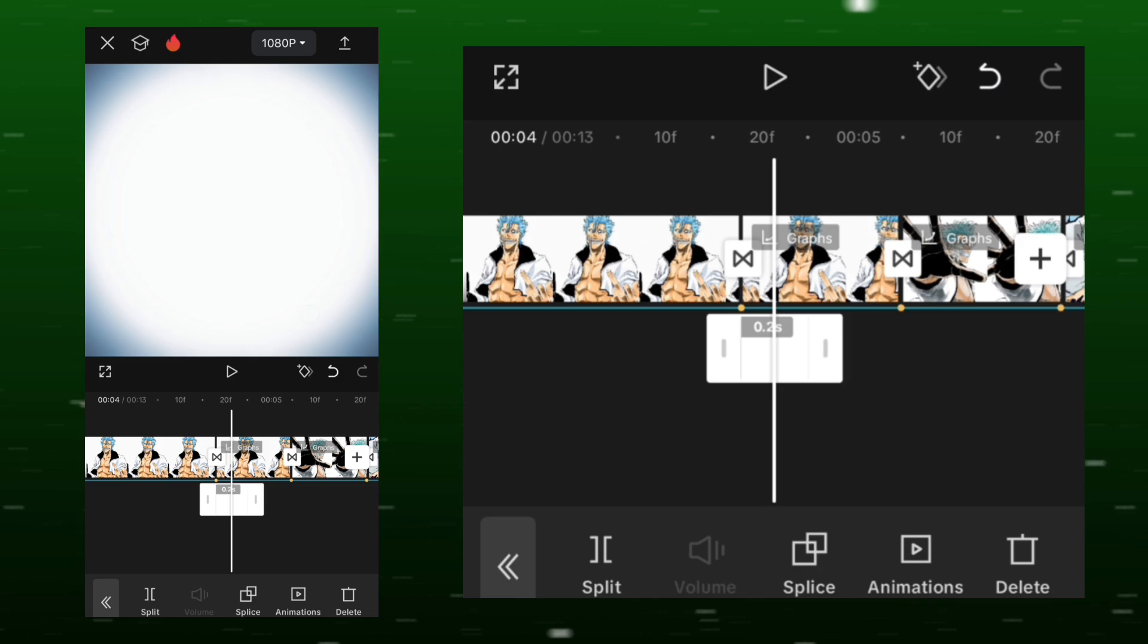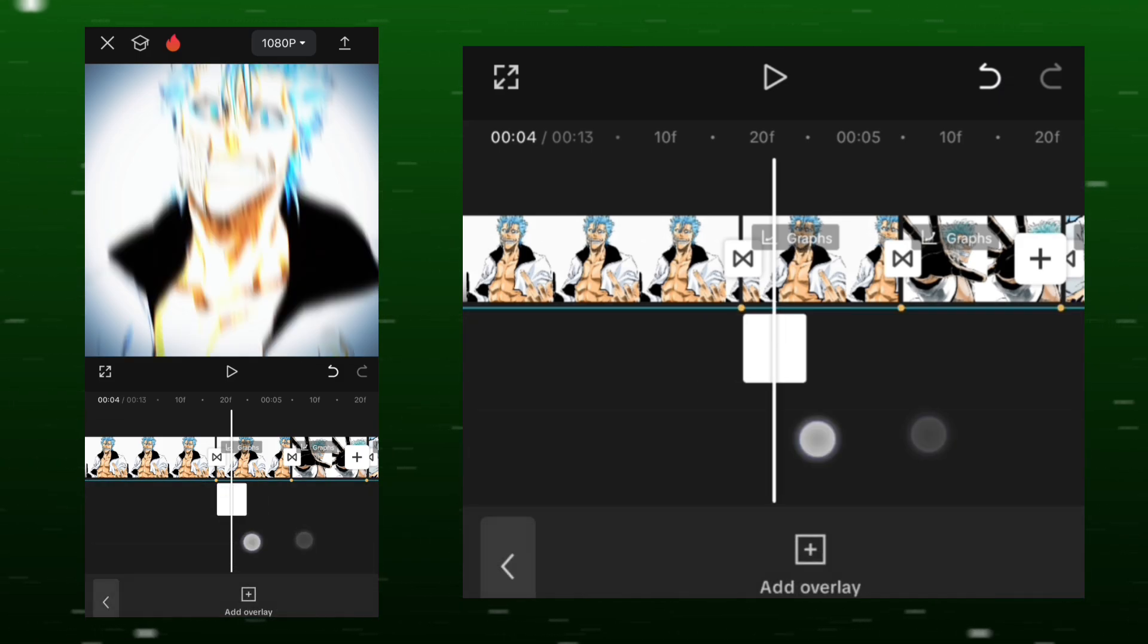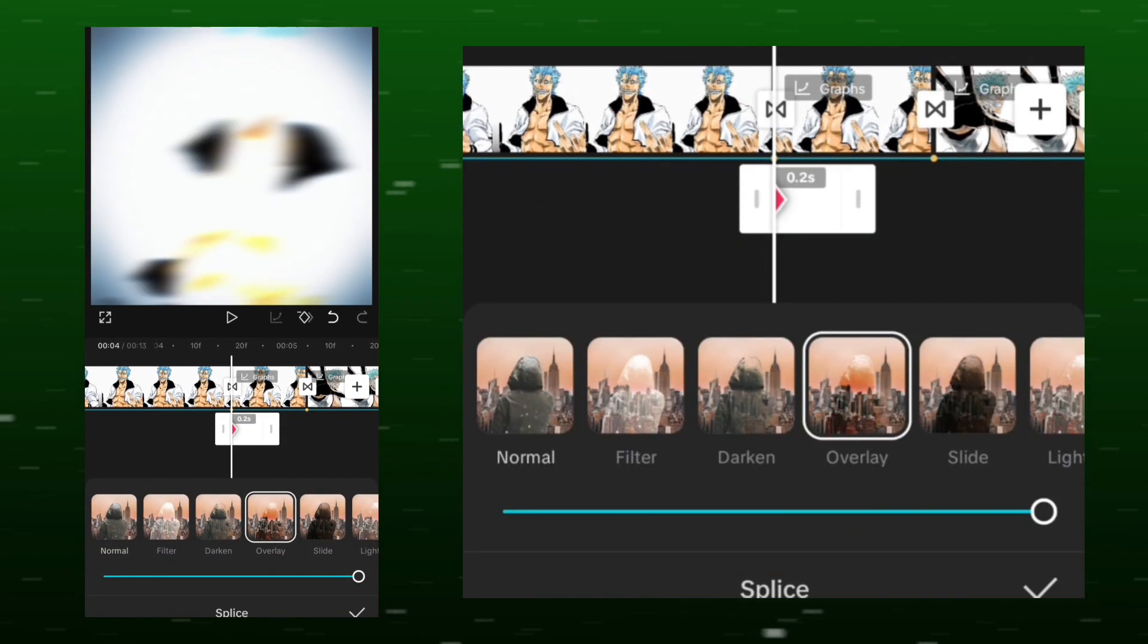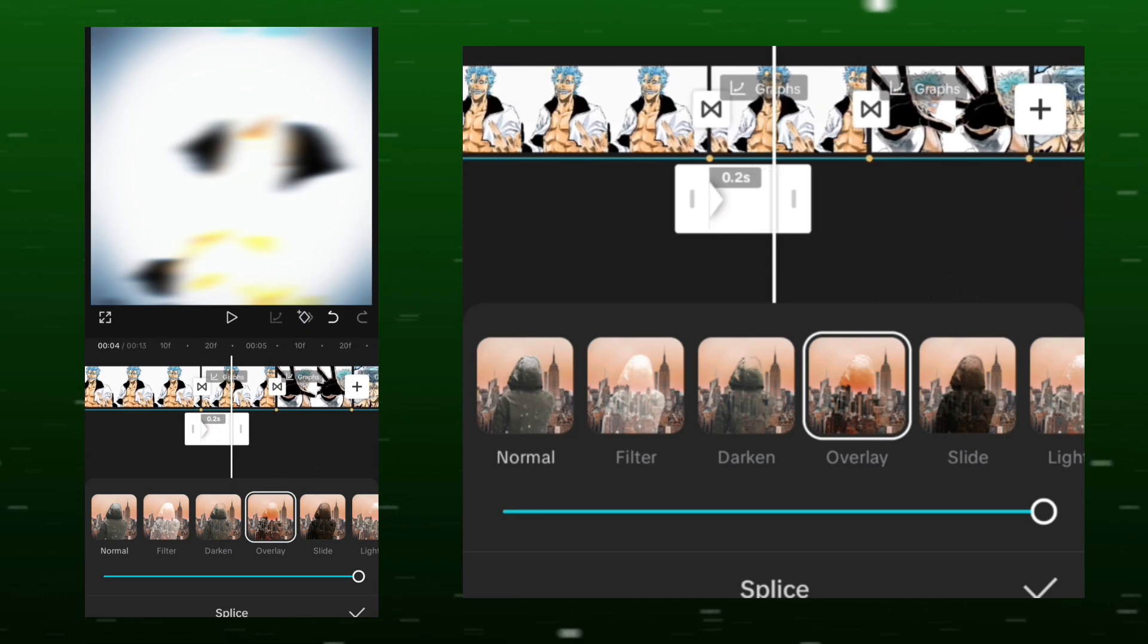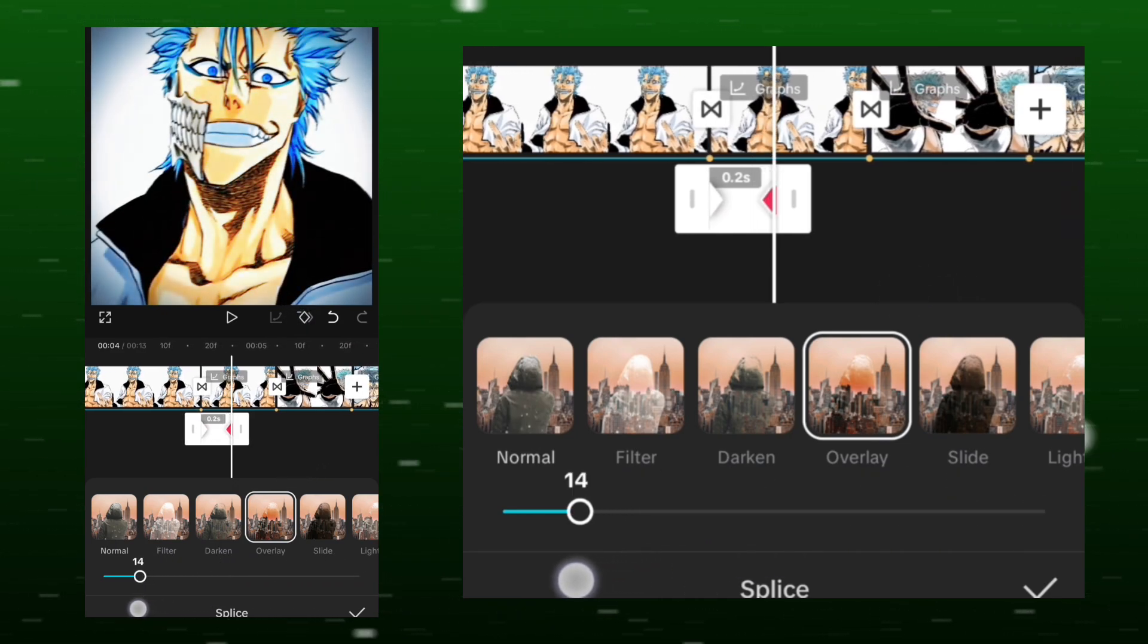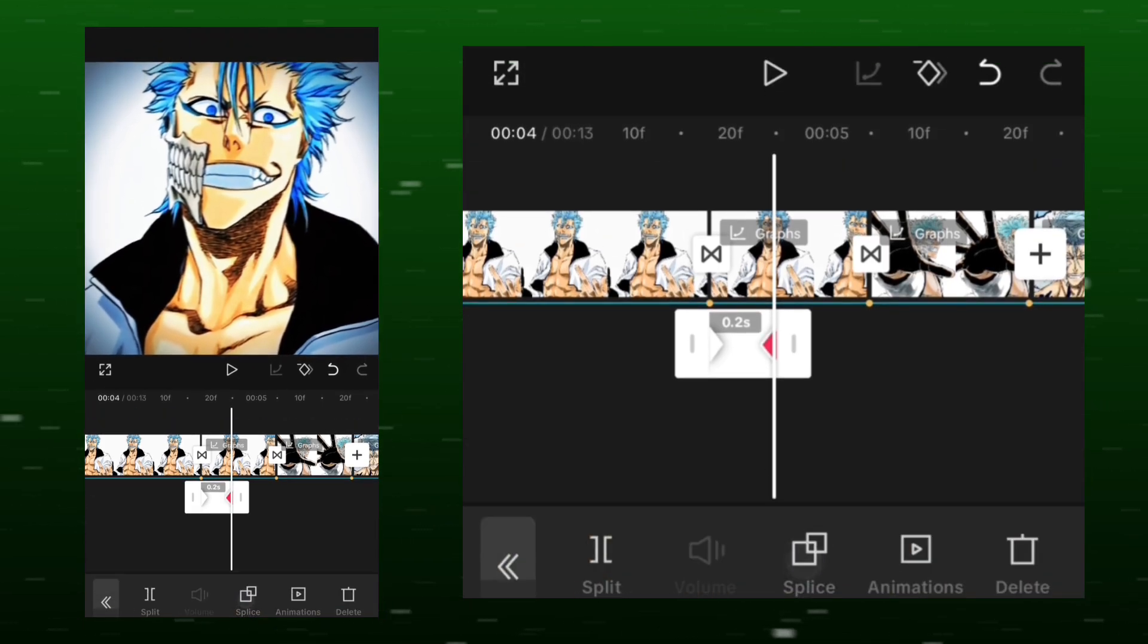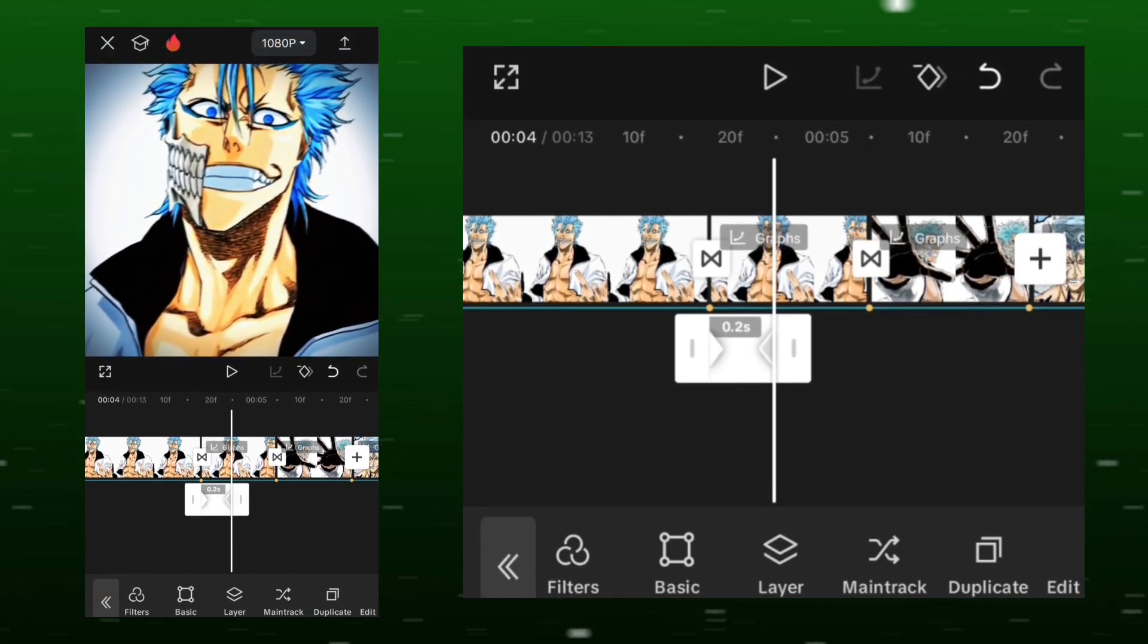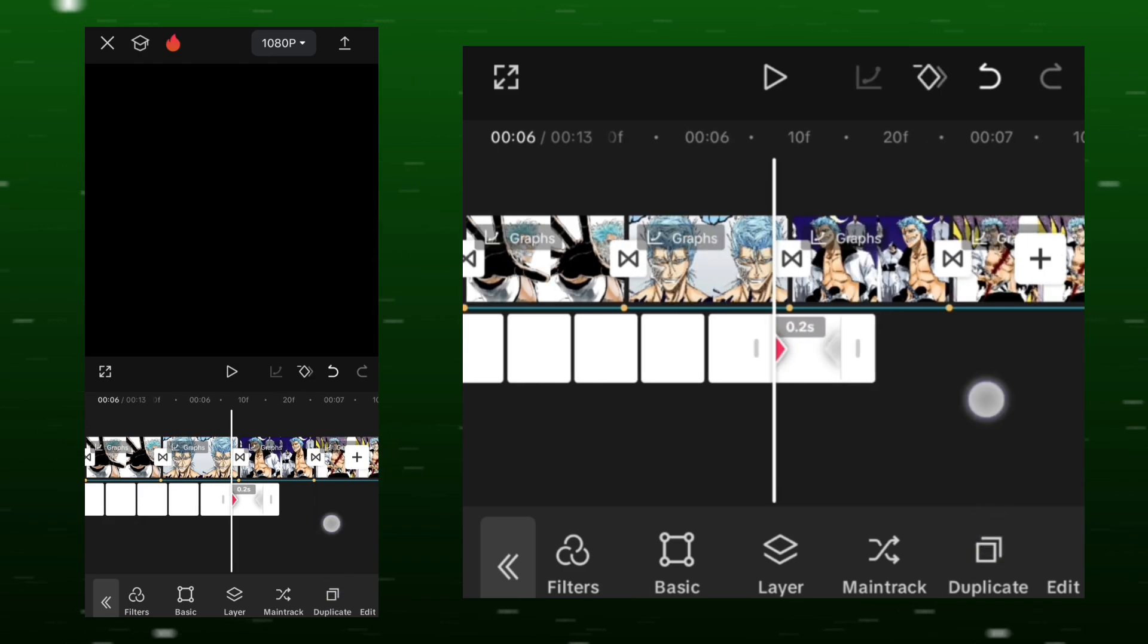Go to the splice options, select overlay, add a keyframe at the beginning and another at the end. Set the value to 10. Apply this overlay at the beginning of all the clips.